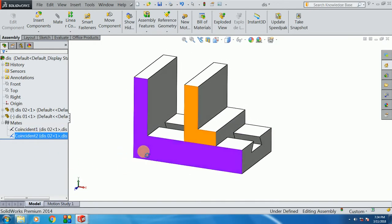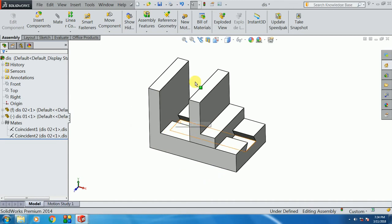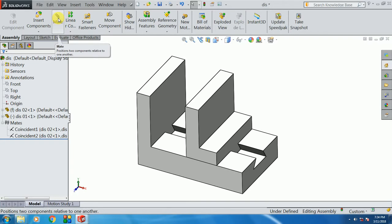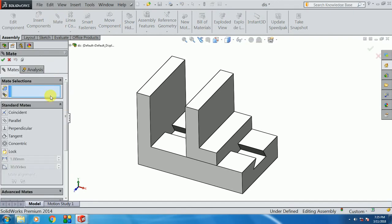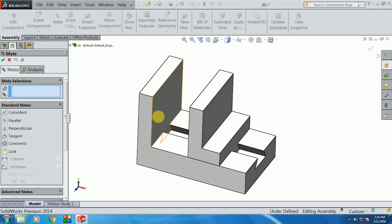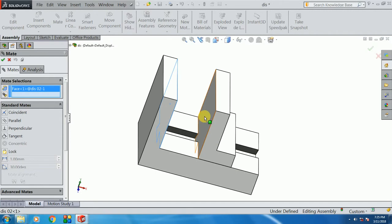We are looking at the distance. Let's see the distance. First, we select the mate. We select the 2 phases and we select the distance. This is the first phase, this is the second phase.